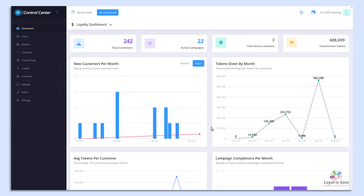There are mainly four types of campaigns: Open-Ended, Trigger Point, Auto-Trigger, and Raffle.